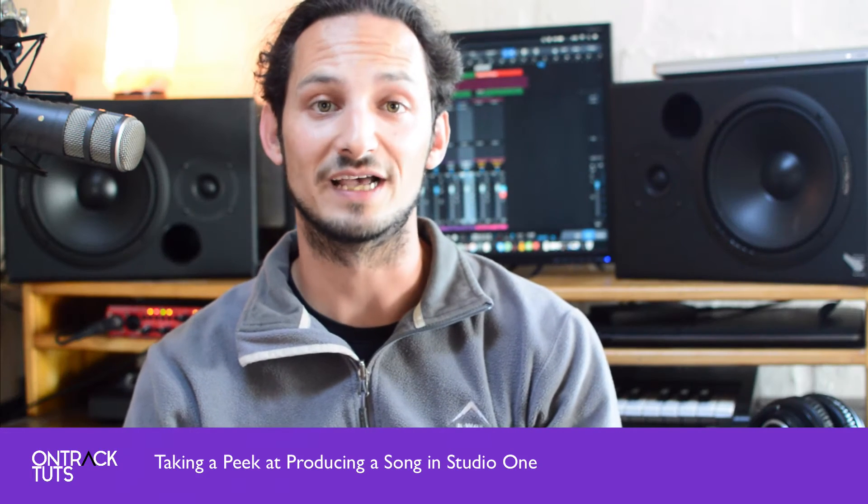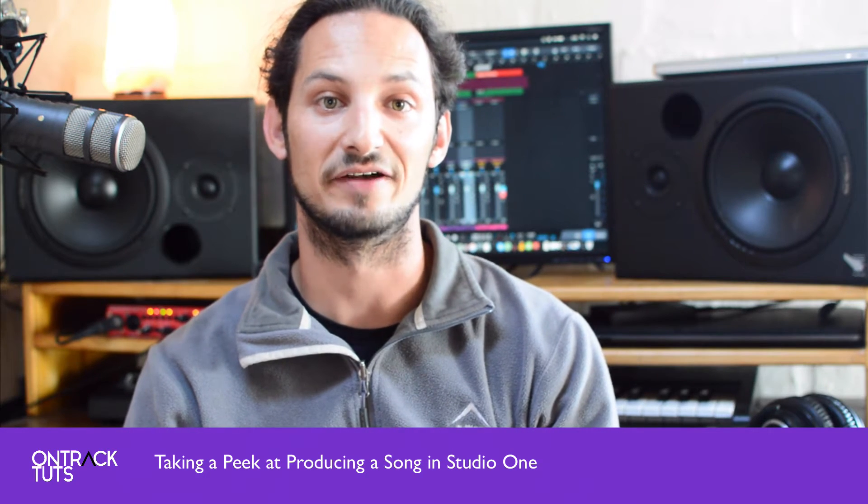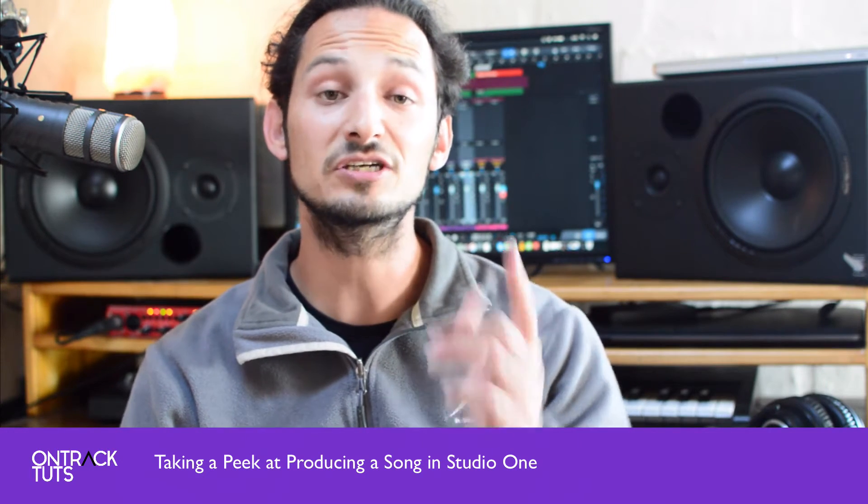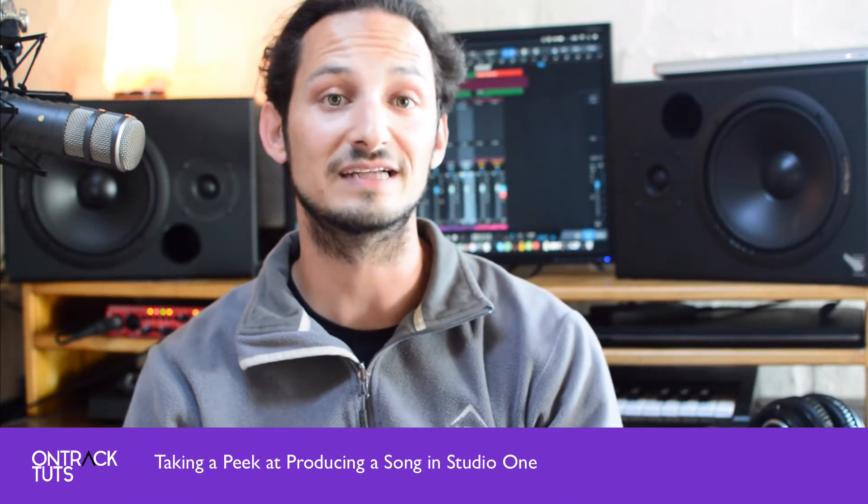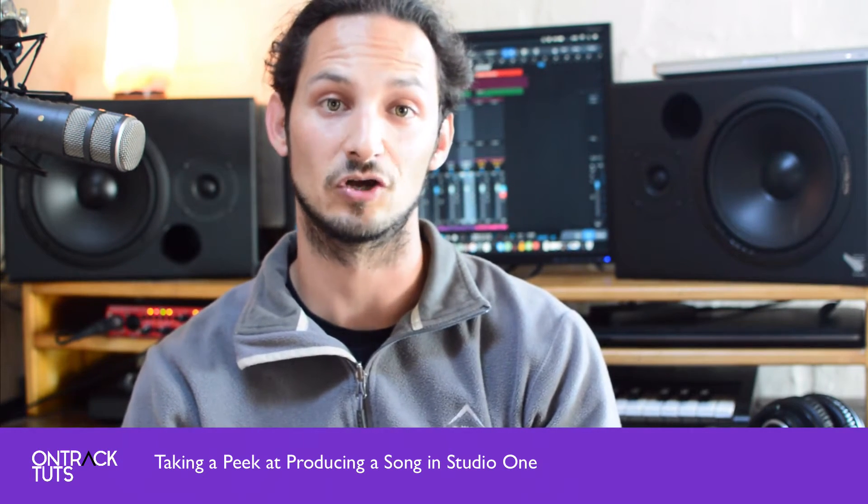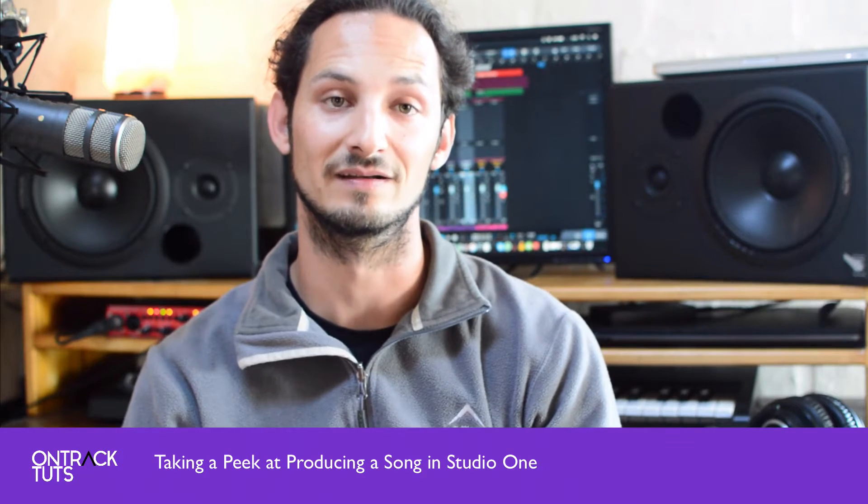Hi, I'm composer and sound designer Gary Hibner, and I'm going to show you how to create and produce your first song in Studio One.